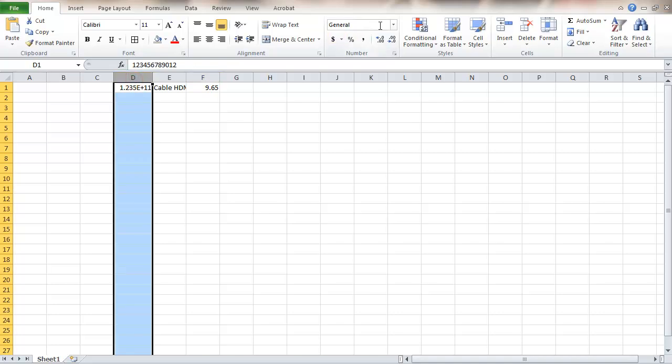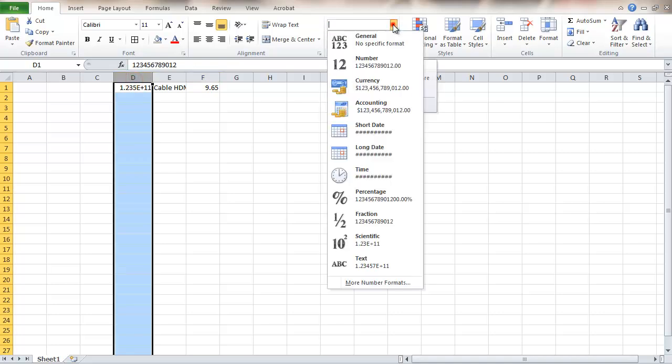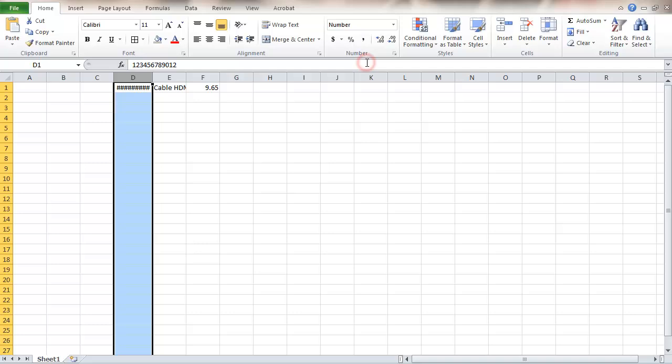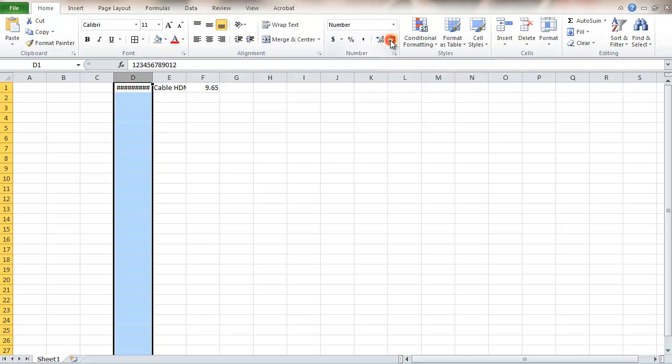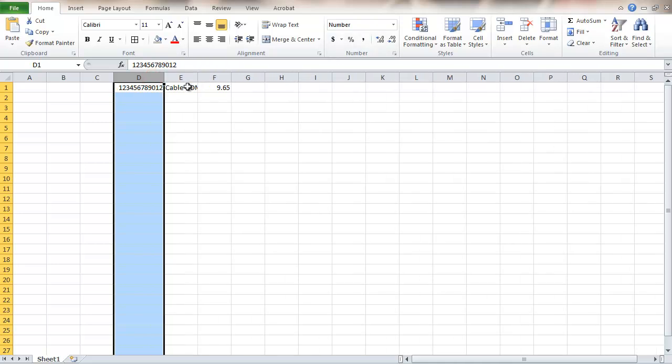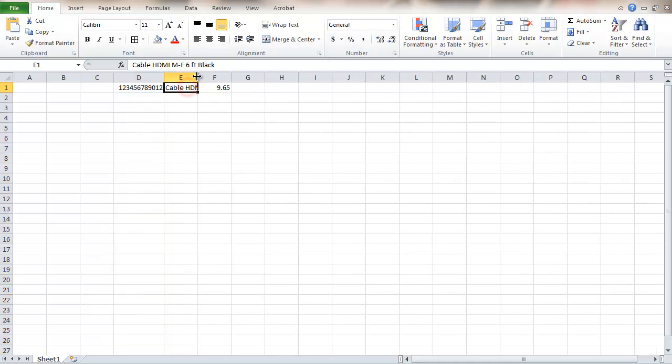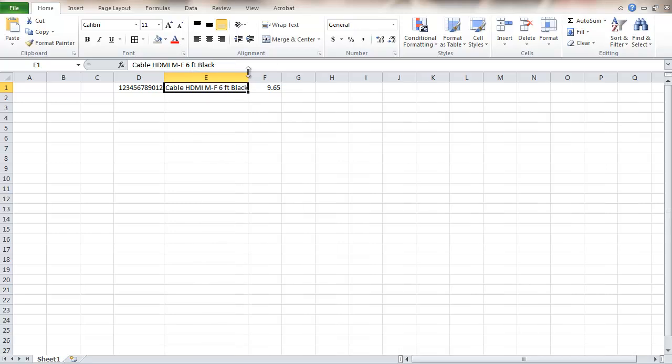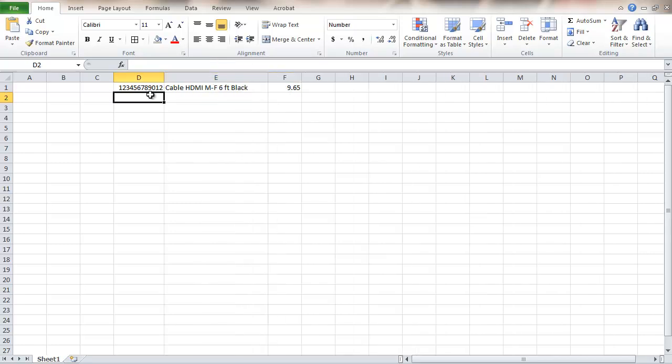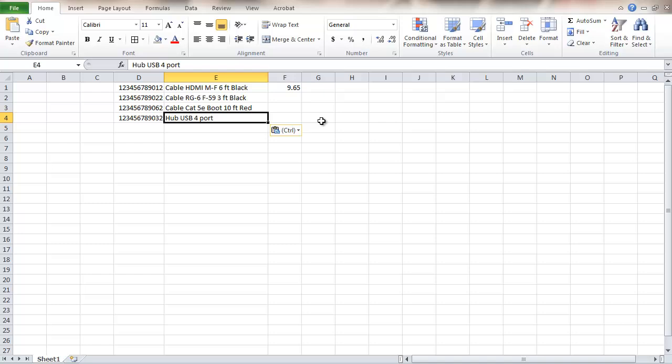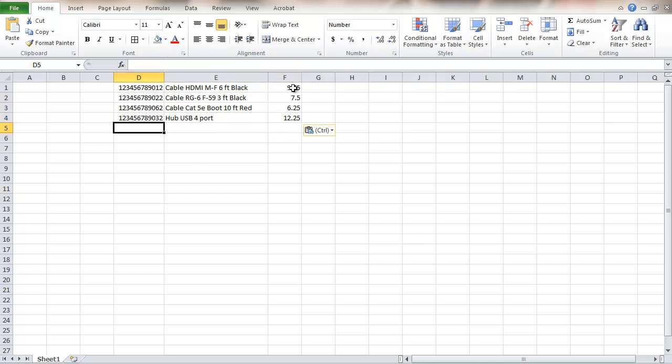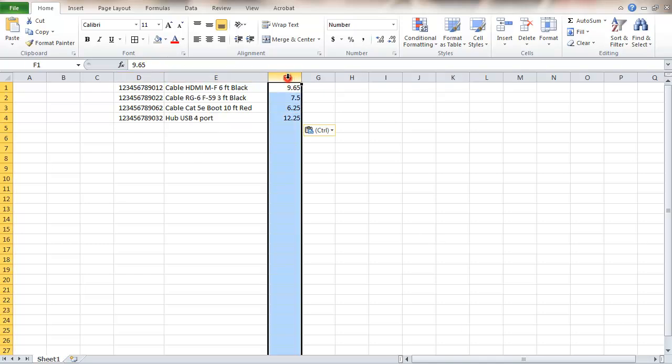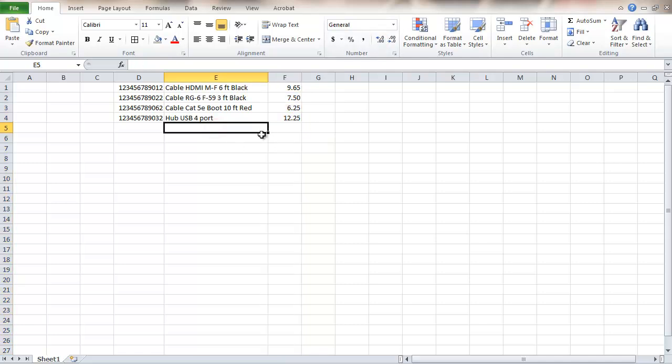I'm going to format the first column to be numbers. Make that column a little wider and make this column a bit wider. I'm going to keep filling in just a little bit more data. Set that to two decimals. And now this gives me some sample.